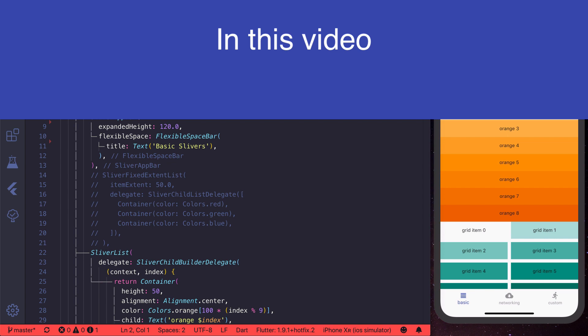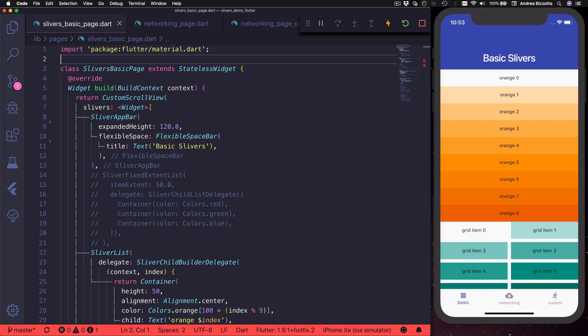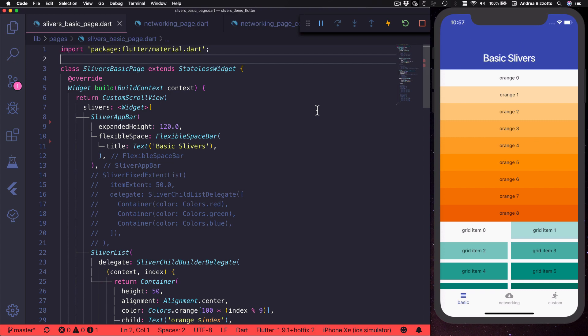In this video we will focus on sliver app bar and sliver persistent header. So what is a sliver? A sliver is a portion of a custom scrollable area.